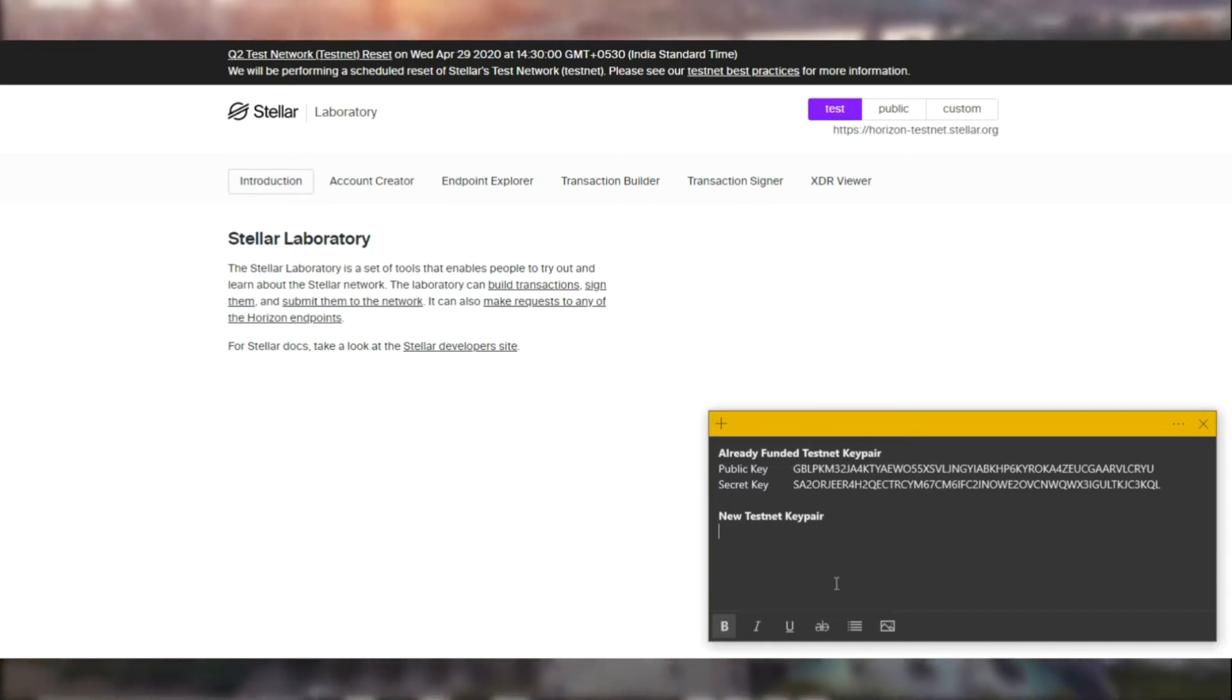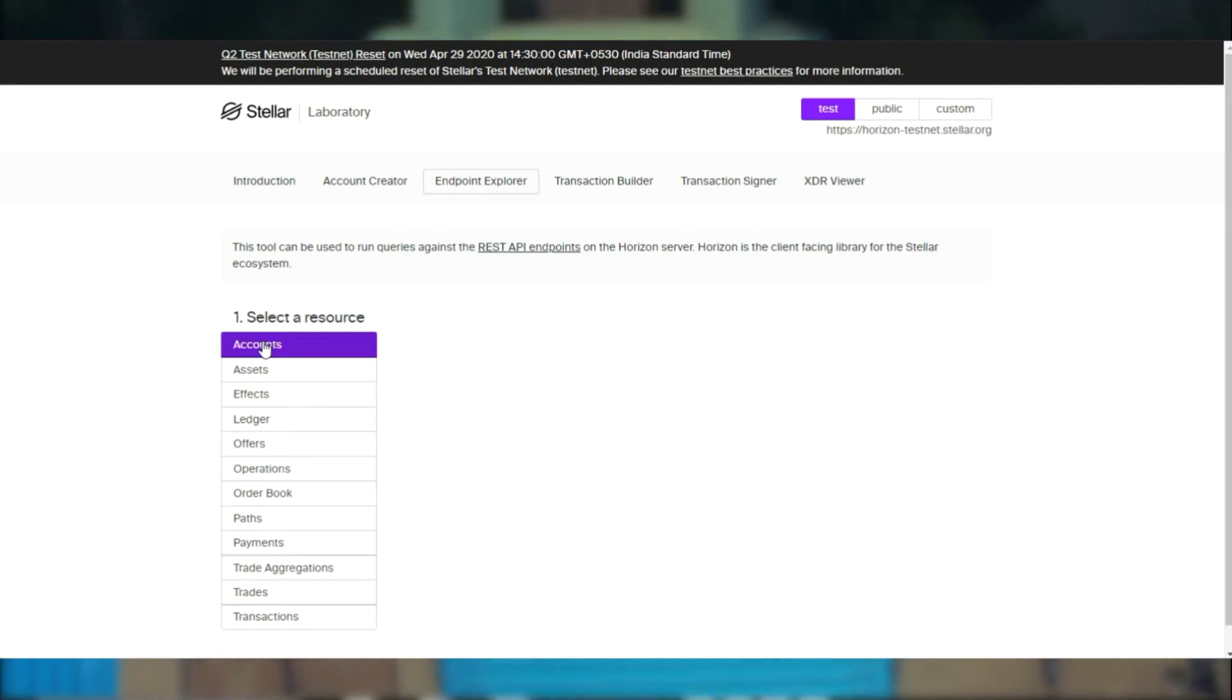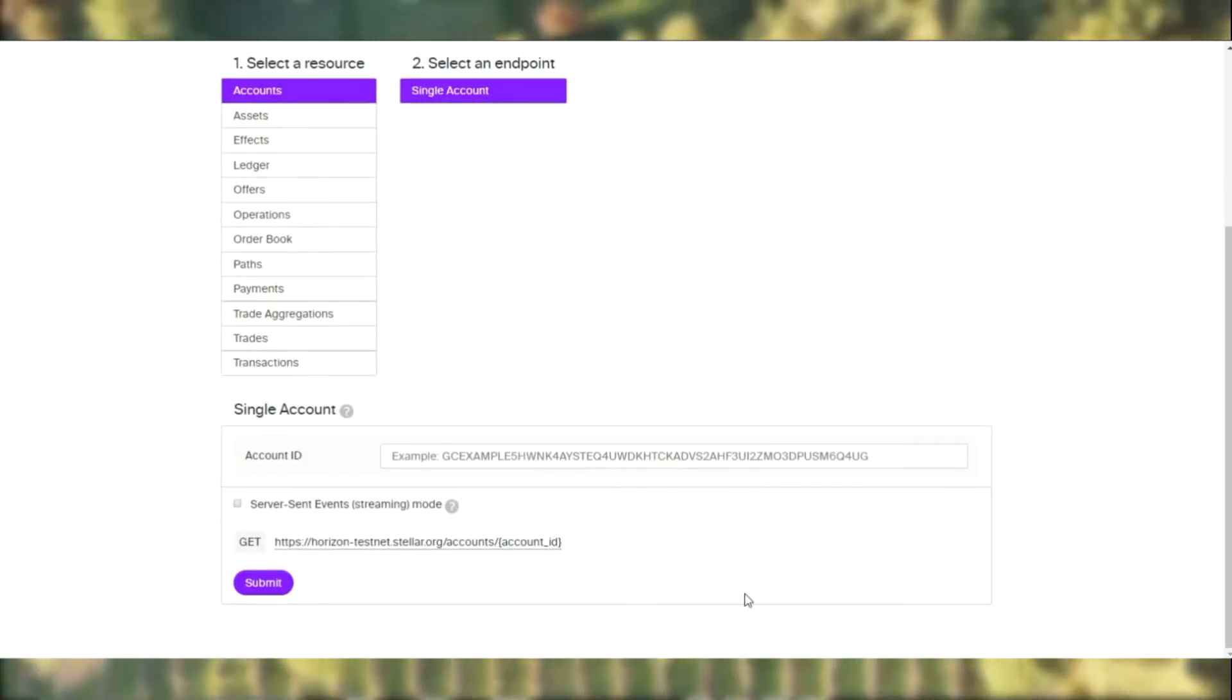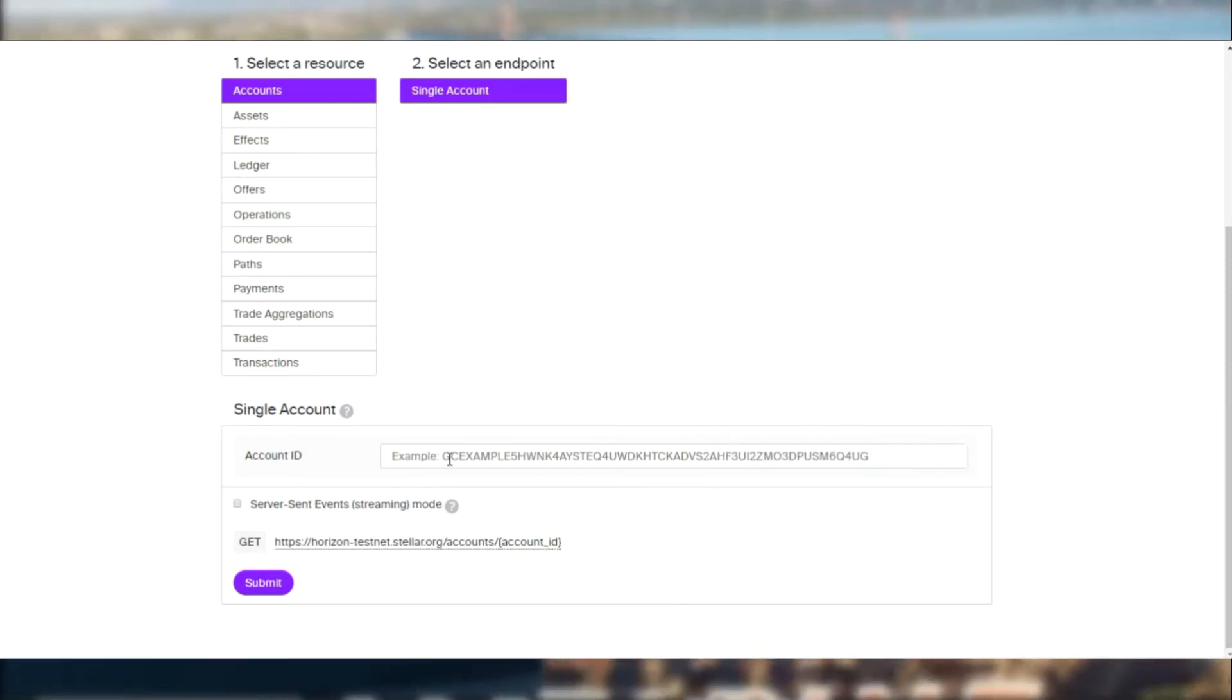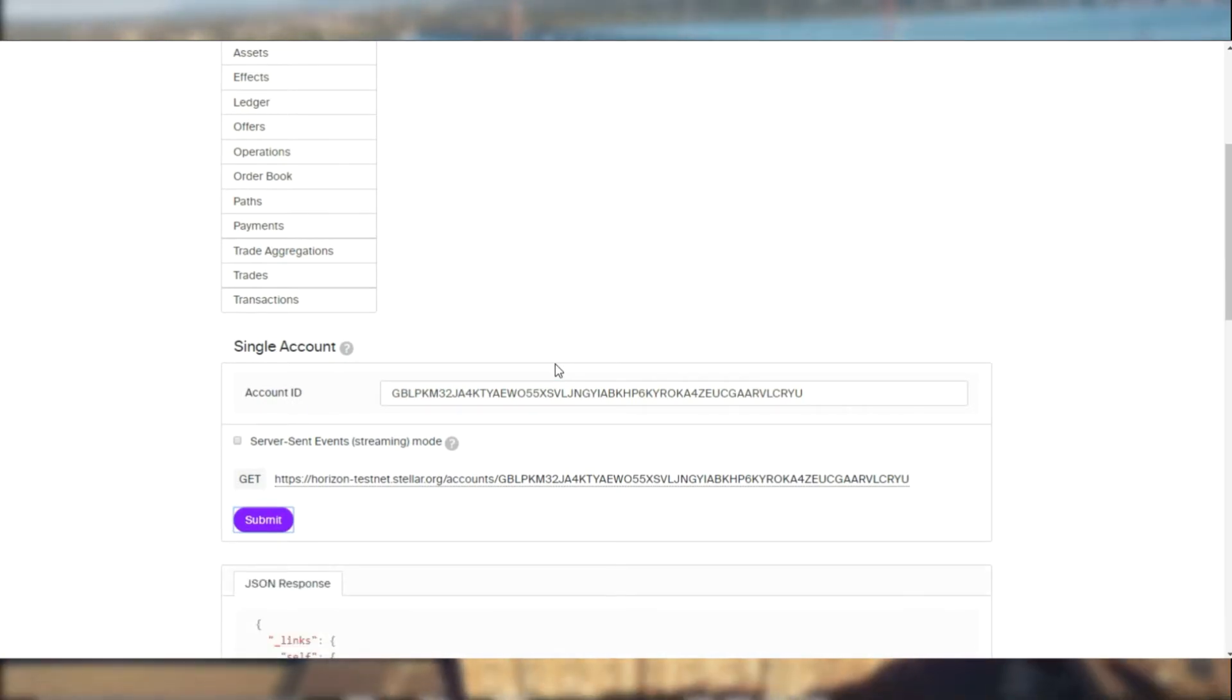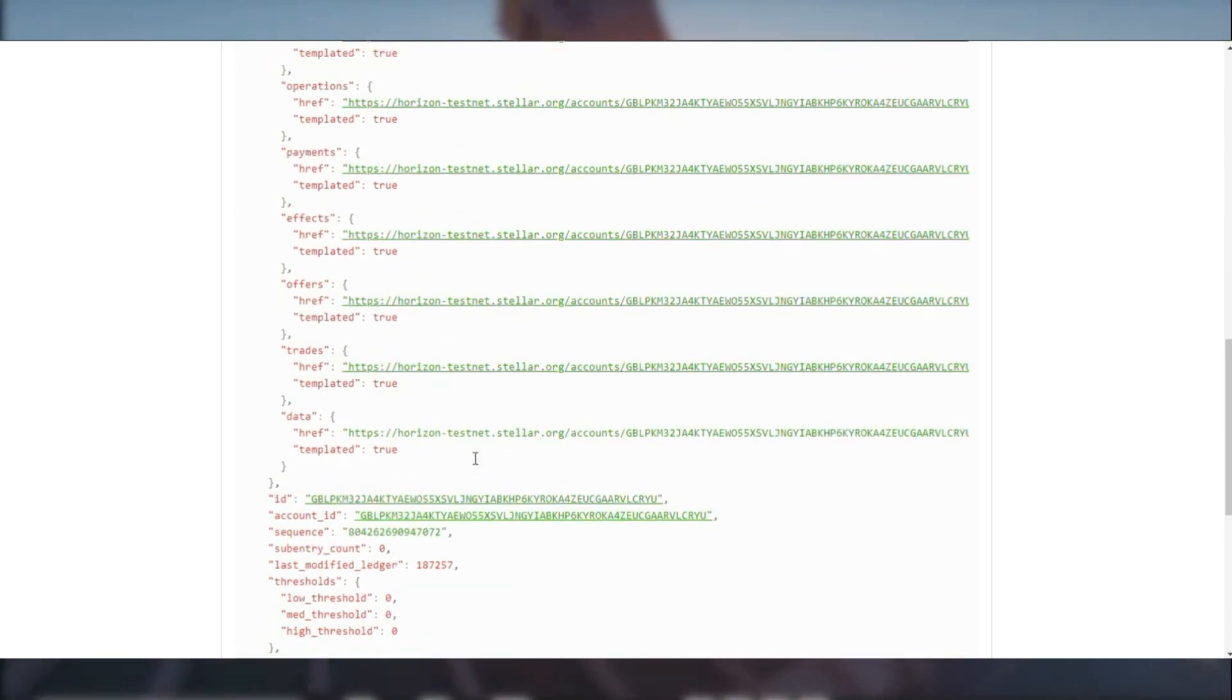Now to start off let's copy the public key of the existing account and go to endpoint explorer. Let's get the public key and paste it in the account ID section and submit to get the response. So we can see that the account does exist in testnet with 10,000 lumens.